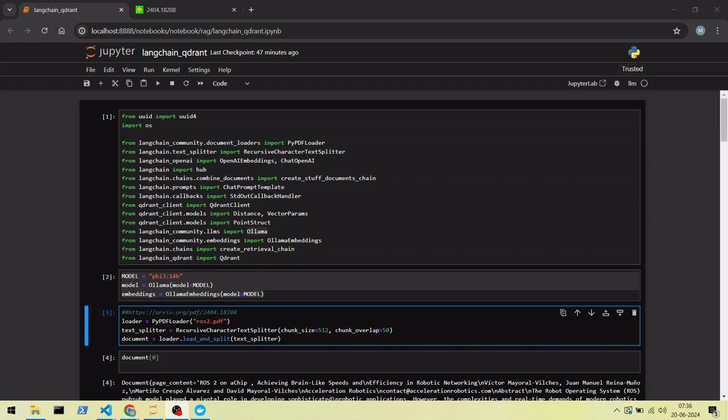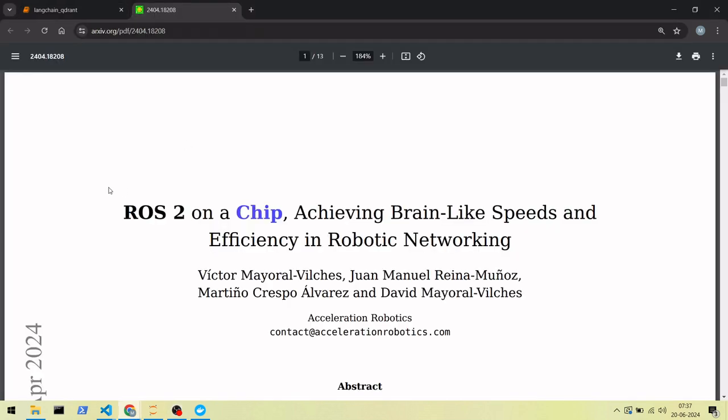Welcome everyone. In this session, we are going to create a RAG application, which is Retrieval Augmented Generation, and we'll be asking questions based on this document which talks about improving their rastro communication using FPGA.